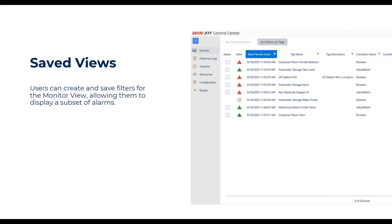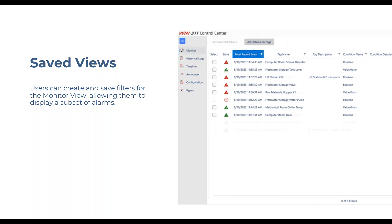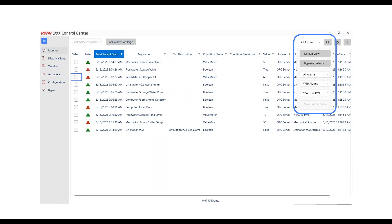Once you figure out what you want to show in your live monitor window, you can actually save that view. So if you set up filters on particular columns, turn columns on or off, and get it exactly the way you want, you can save that view and create several different views. You can view bypassed alarms, and if you're connecting to multiple systems, you can have different views set up for individual WIN-911 systems and easily switch between them in the top drop-down menu.